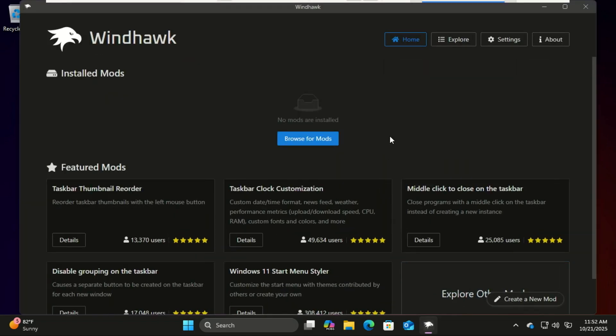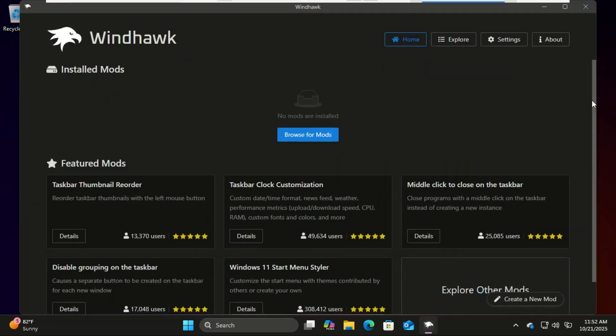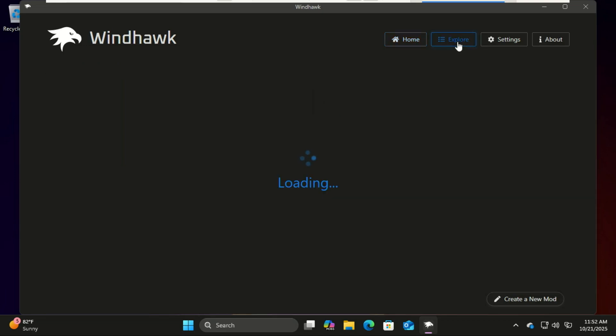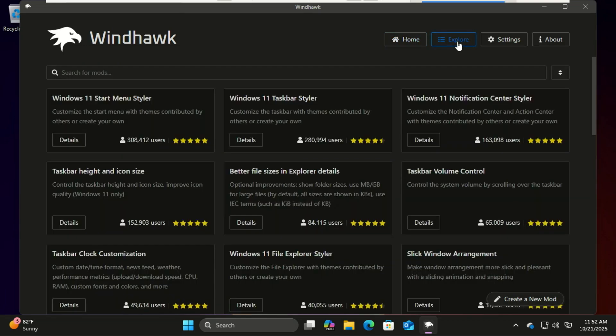In Windhawk, click browse mods. Here you can find tons of tweaks, but we'll focus on the visual ones to make our desktop transparent. Search for Windows 11 start menu styler.